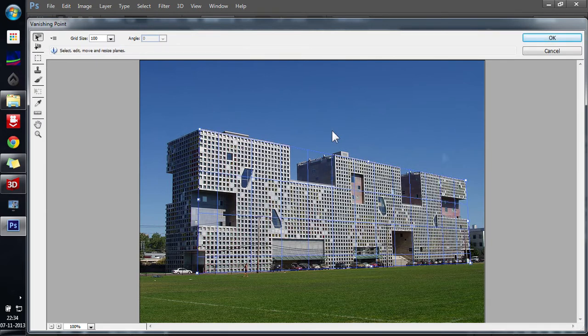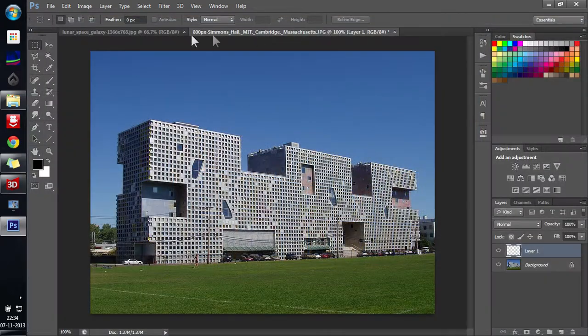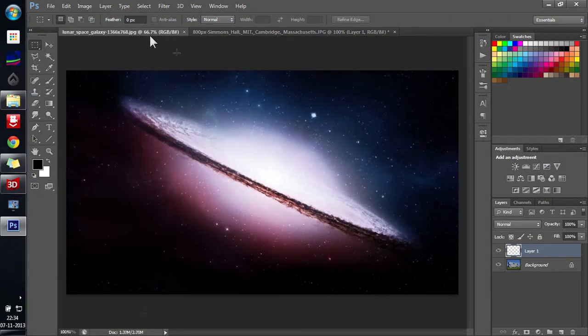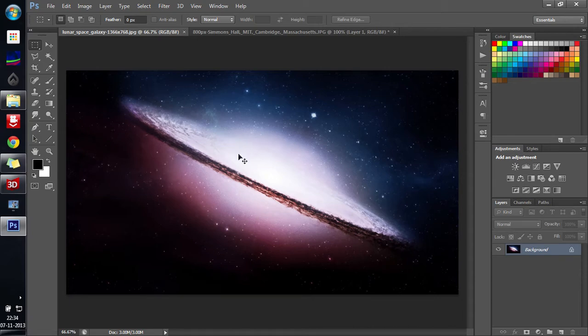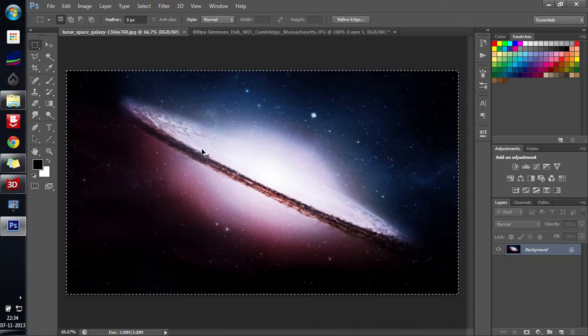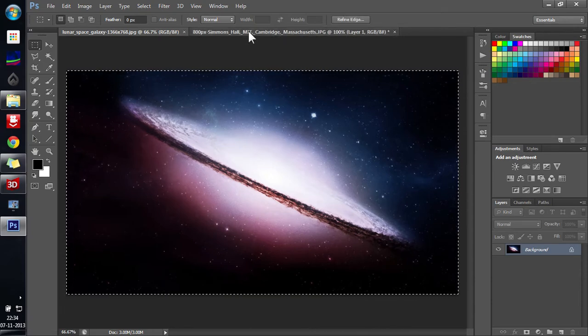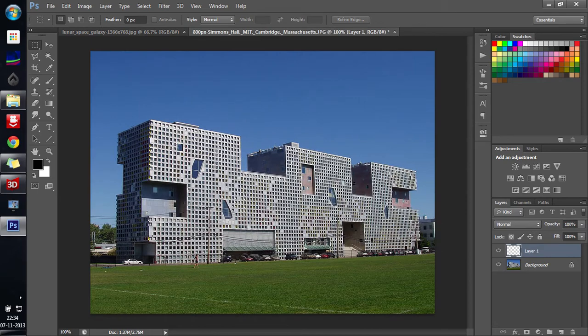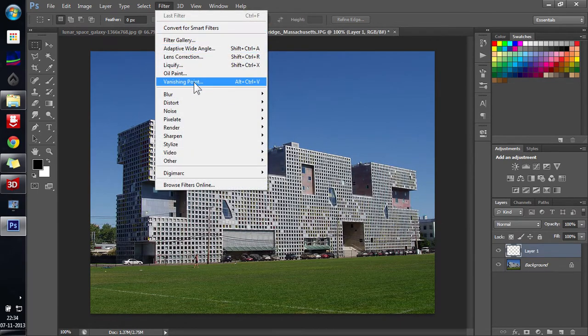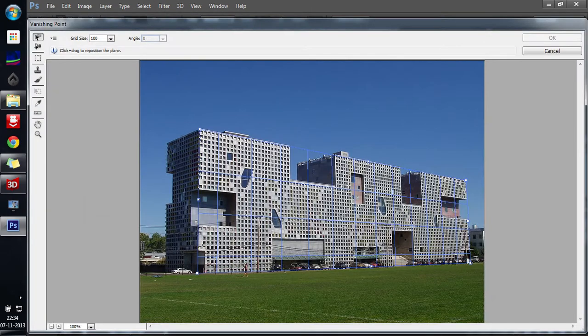After this is done, this is selected, just click OK. Before you do that, you have to copy your image into your clipboard. So Ctrl A, Ctrl C and then go over there and then filter Vanishing Point.